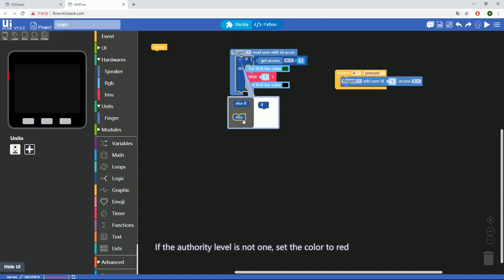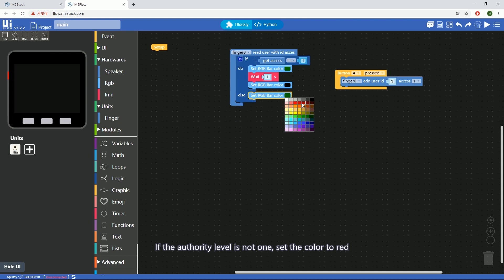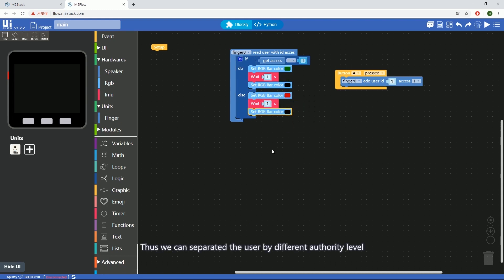If the authority level is not 1, set the color to red. Thus, we can separate users by different authority levels.